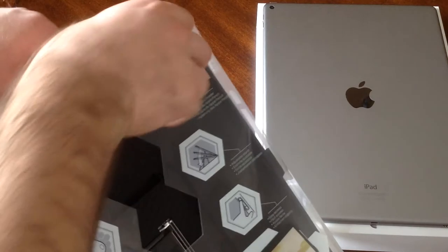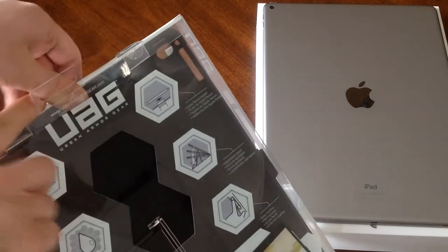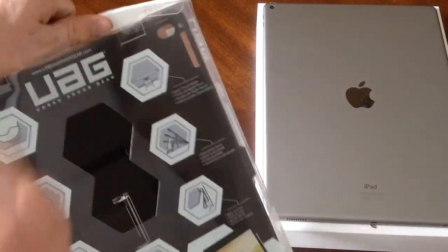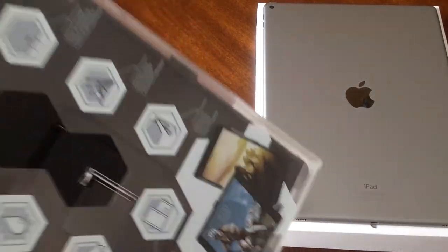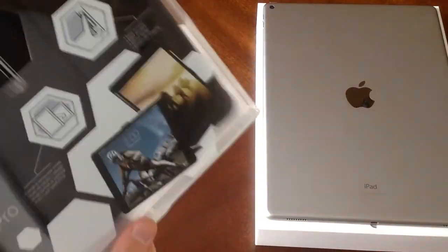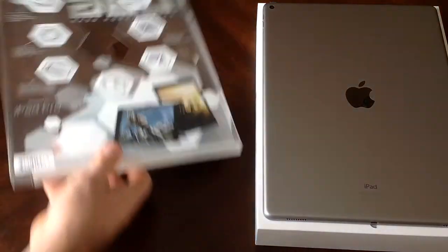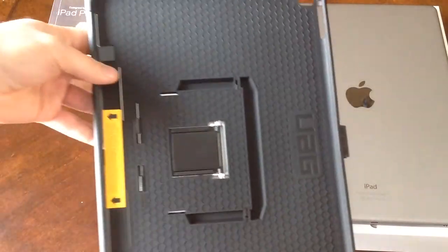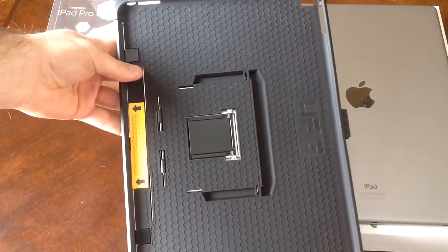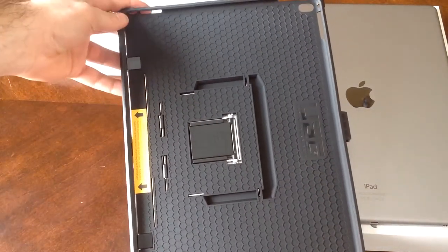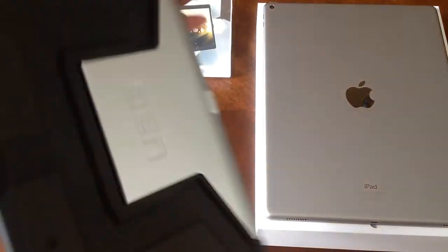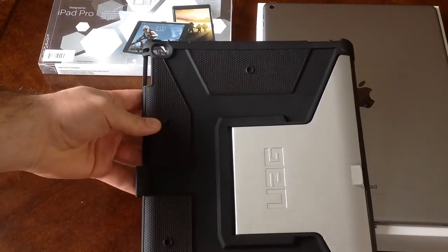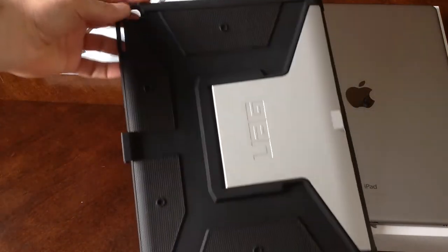So without waiting any longer, let us go ahead and get in here. So here it is, that's what the inside looks like.